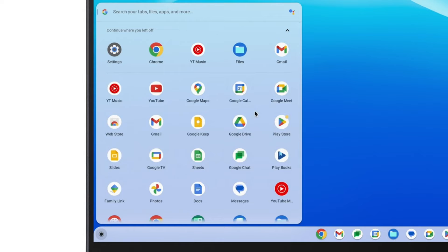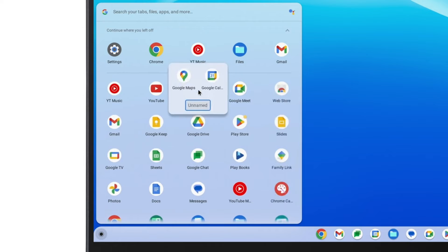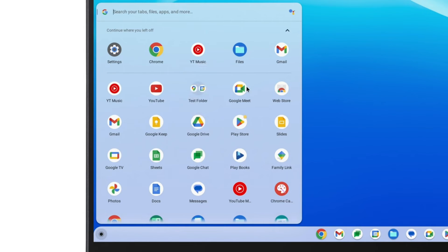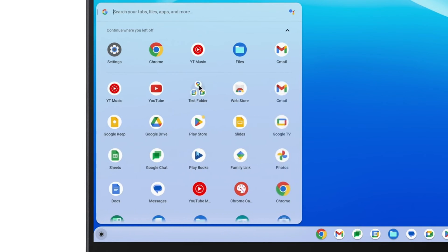You can also create folders. Just click and drag an app on top of another app, and when you release it, they'll join each other in a folder. You can give that folder a name, and even click and drag other apps on top of it to add them to the folder as well.